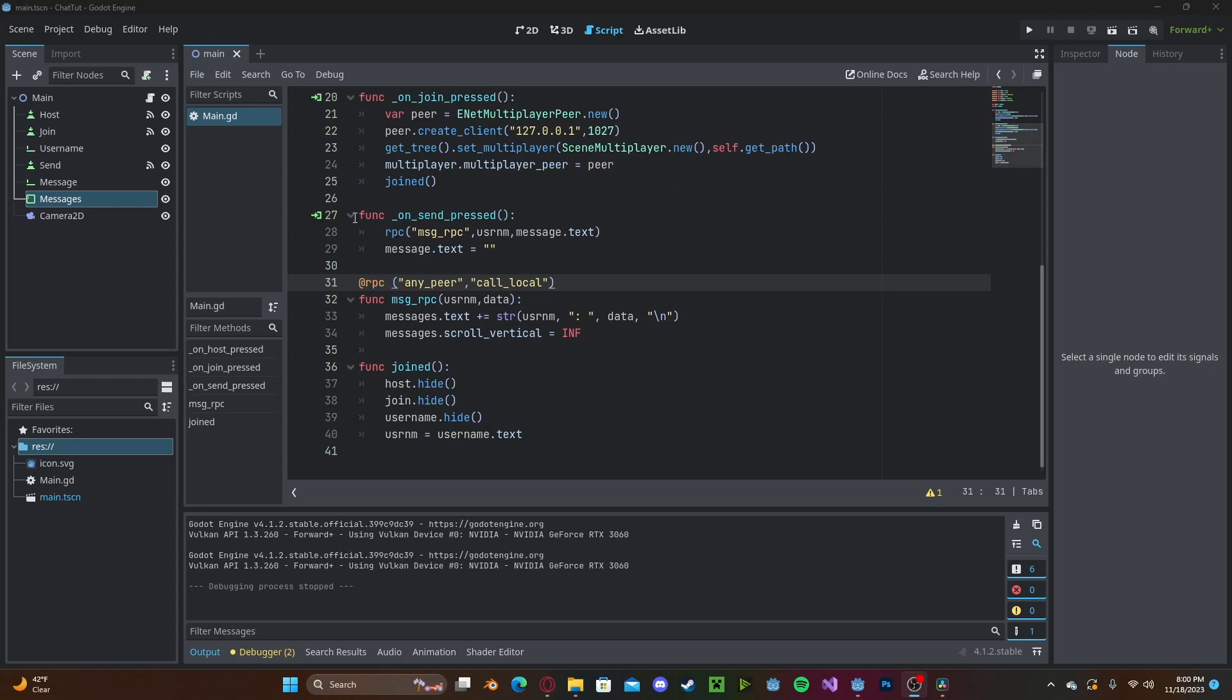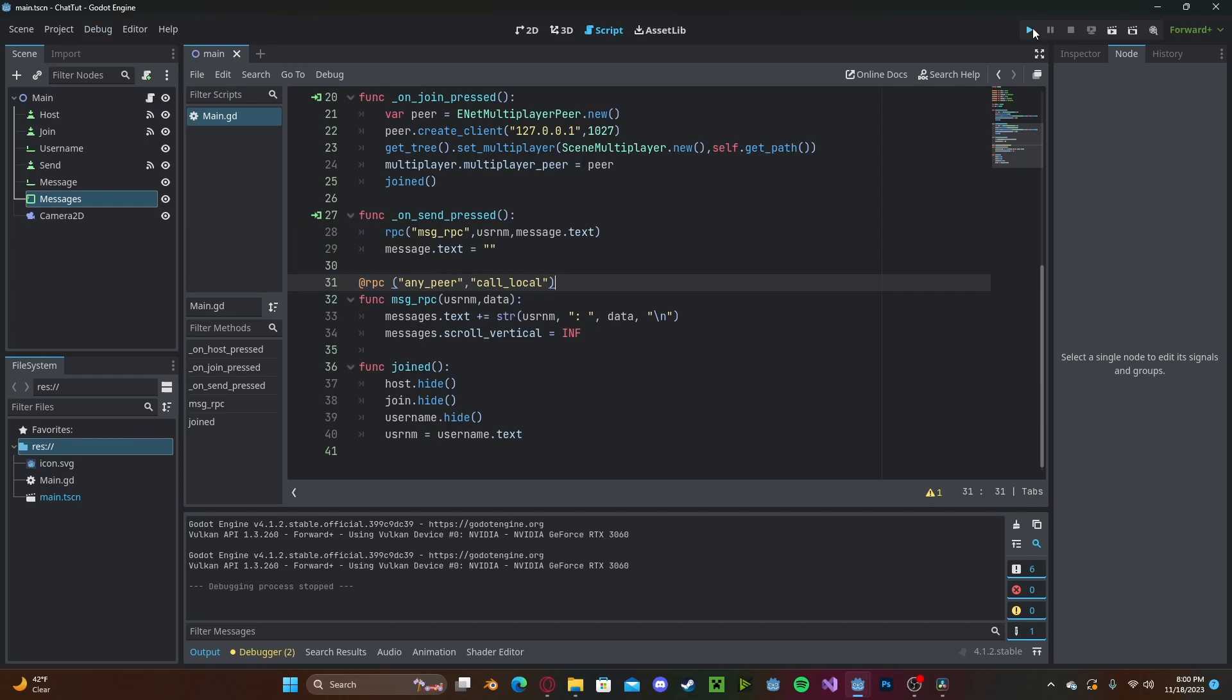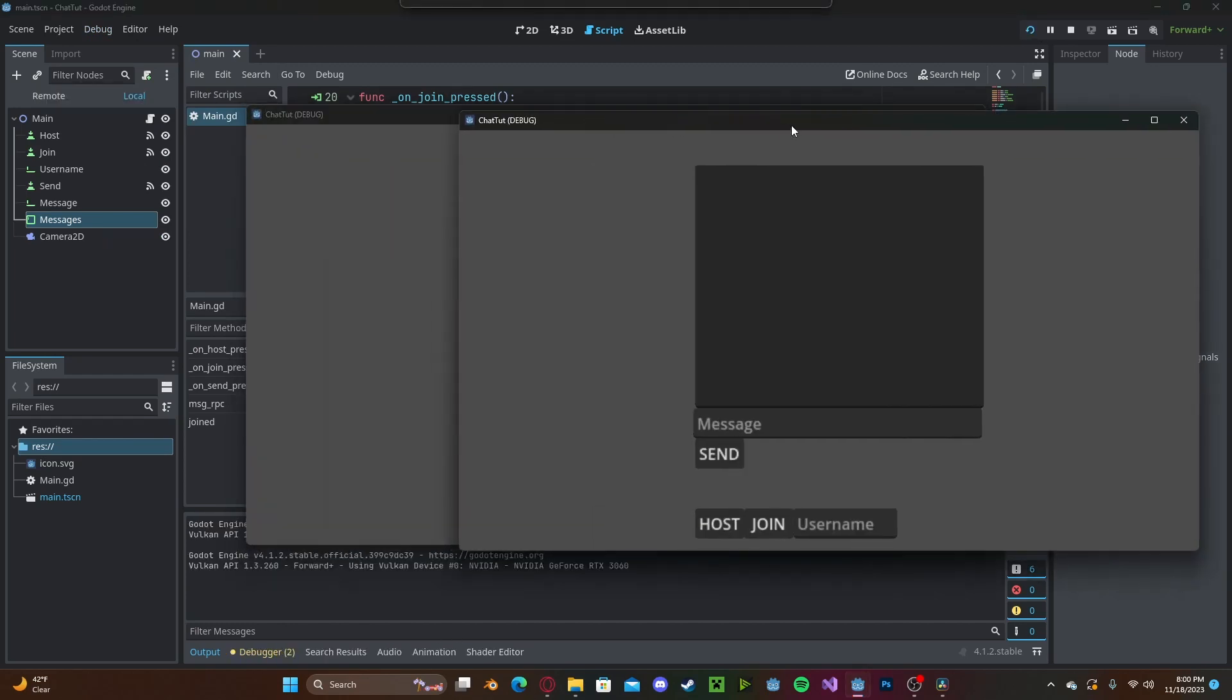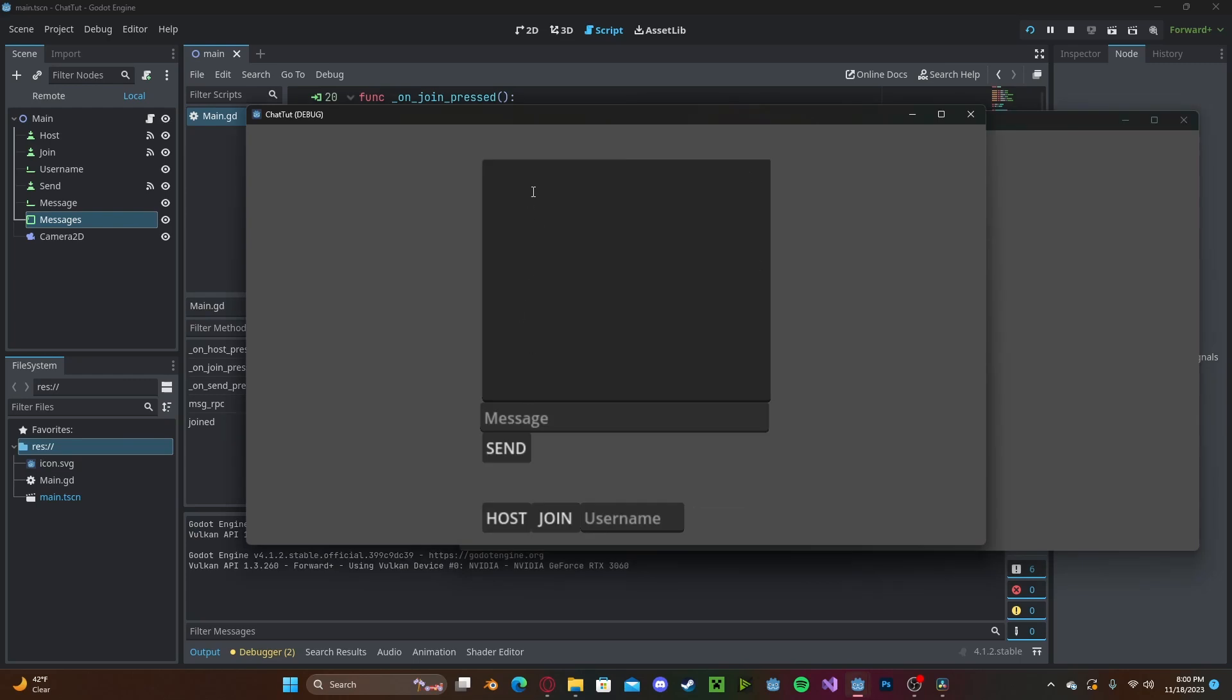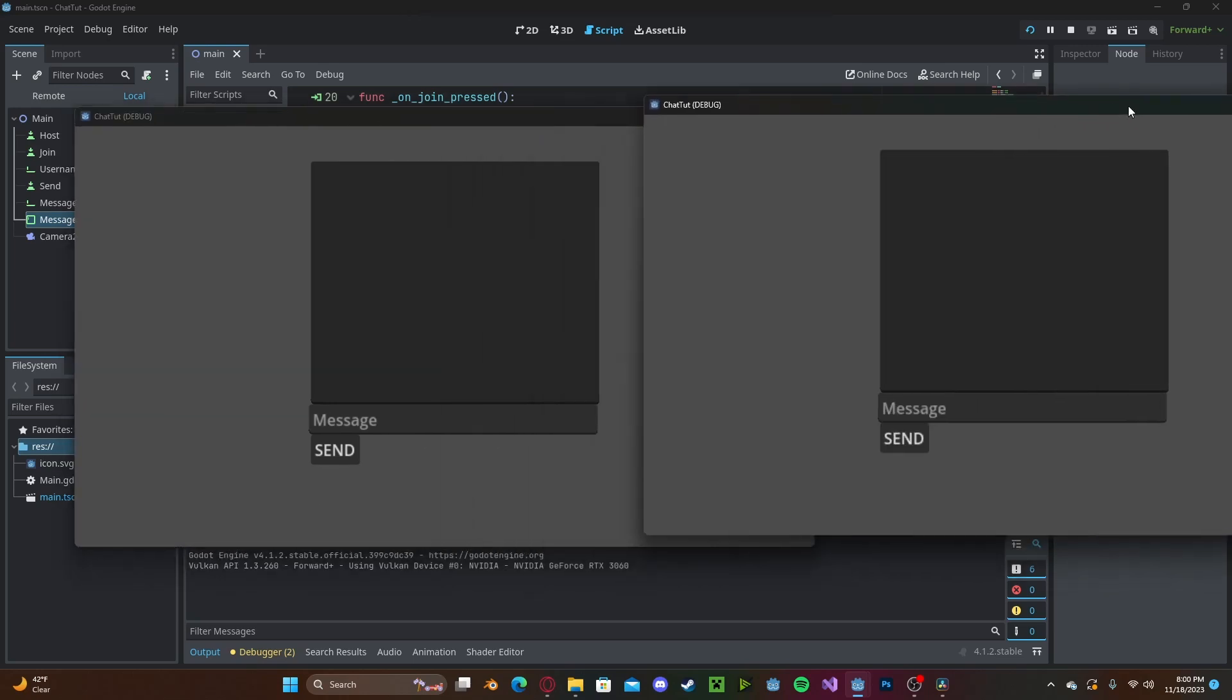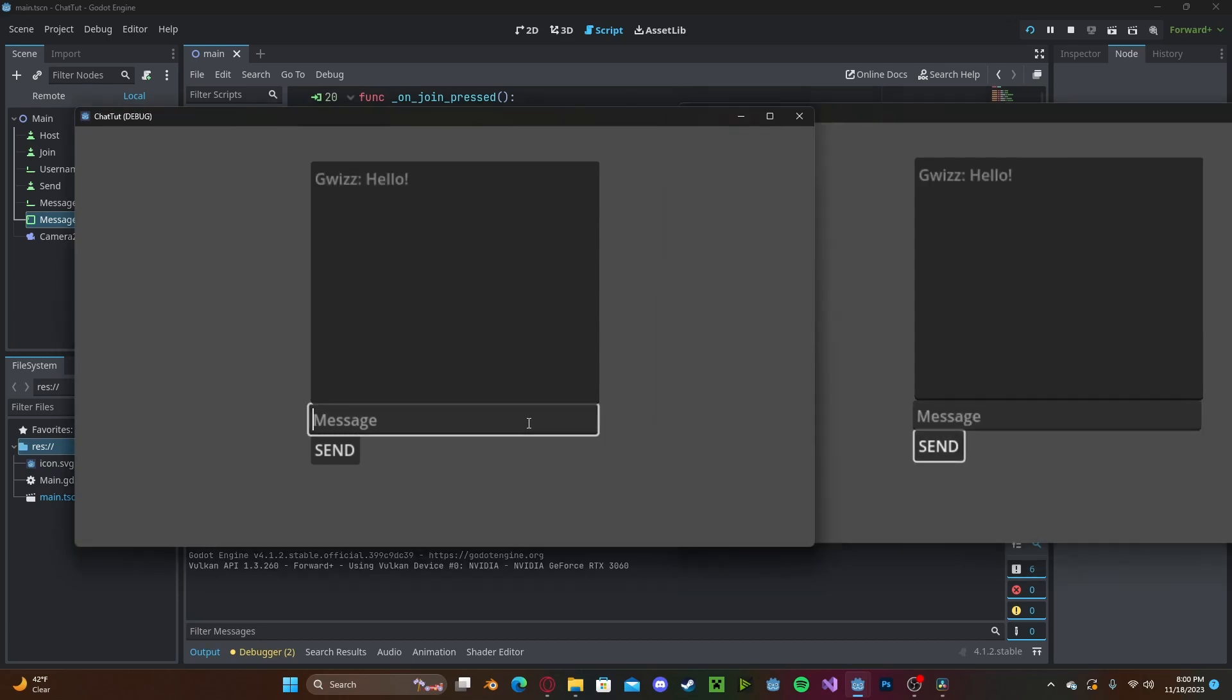And now to add more than one person, click debug, run multiple instances, click two or more. Press run. Now I will create a username and press host. And now for everyone else, you have to press join. So other person and join. And now we can see that if I send a message here, let's say, hello. It will show up on both sides. And over here, I will say hello back. And we'll see it shows up on both sides.